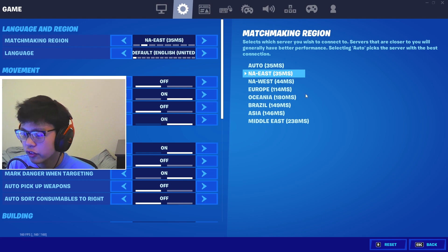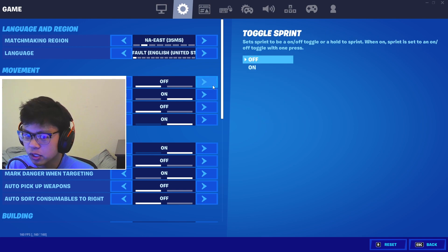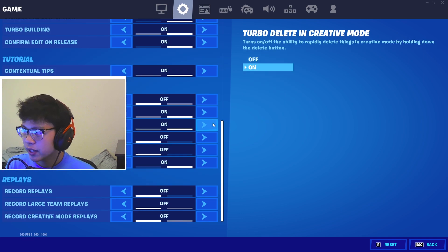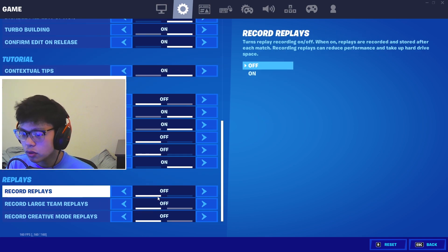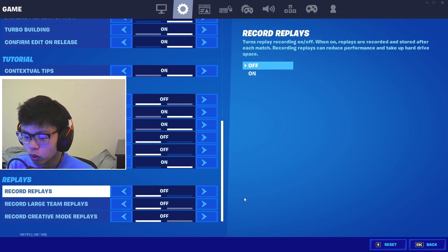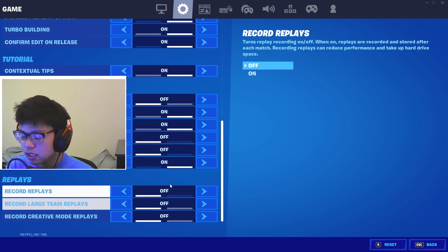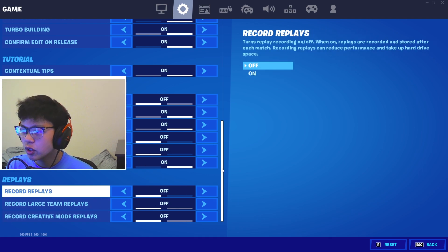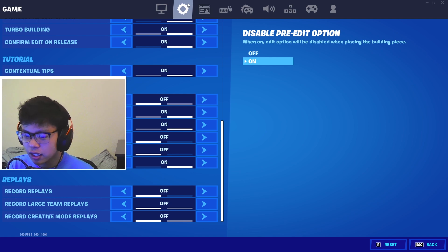Make sure you actually have a server selected, otherwise sometimes Fortnite will pick the worst server and you're gonna be messed up.